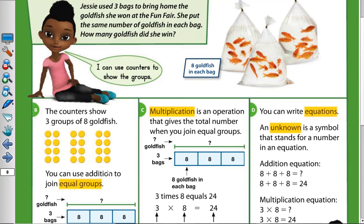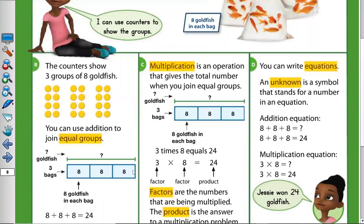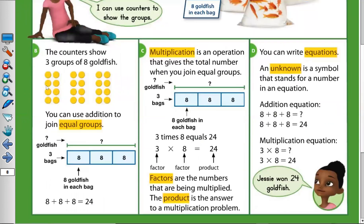You can use addition to join equal groups. To know how many goldfish in total, I can use addition — which is eight plus eight plus eight. So eight plus eight equals 16, plus eight equals 24.